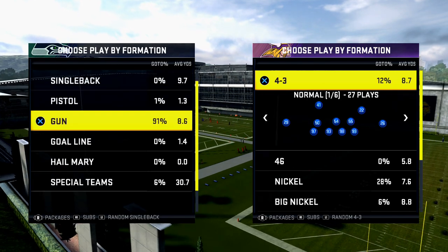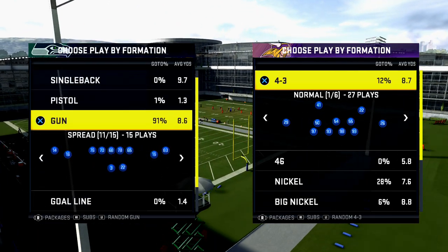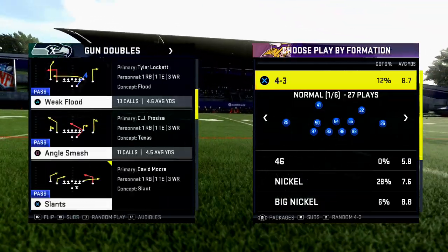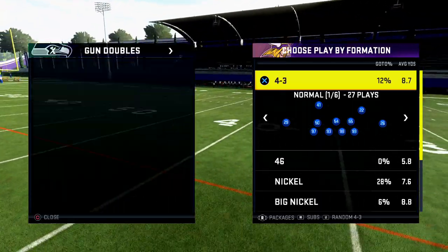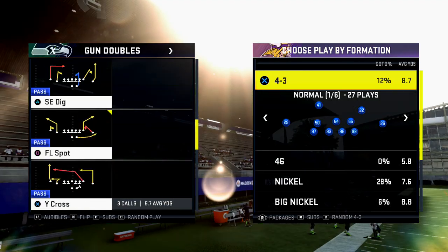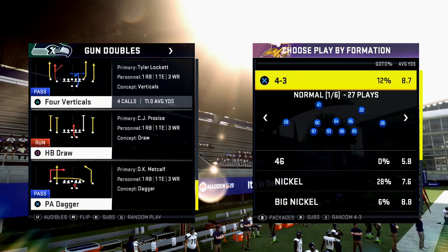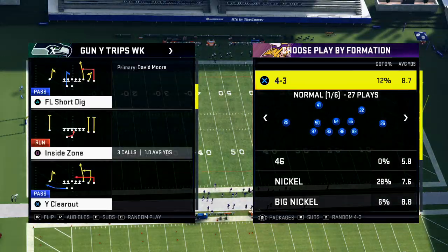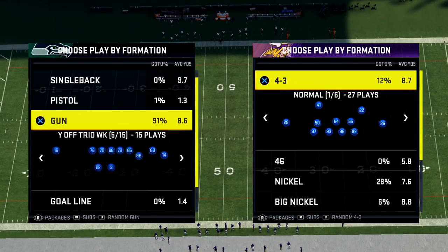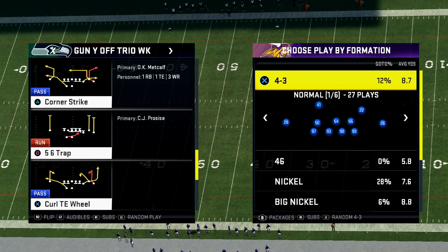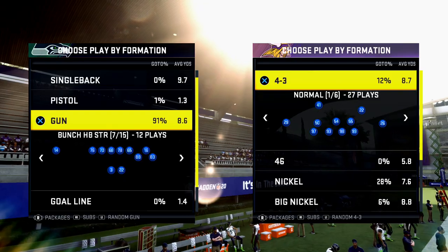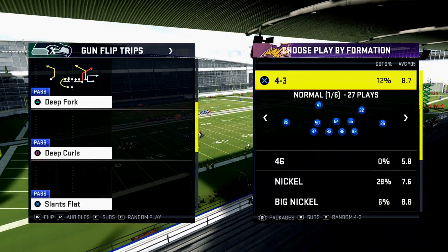Corner routes are a real issue in Madden this year. Compressed corner routes, angle smash, and FL spot are good examples of corner routes that are a problem. If you've played Madden at all this year, you know corner routes are an issue. I'm going through my playbook — I picked the Tampa Bay book because the principle is what I want to hit home today.